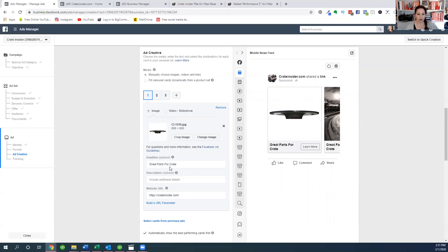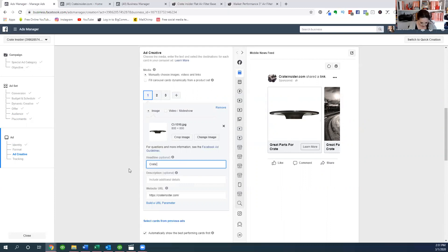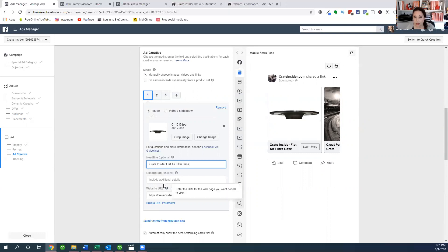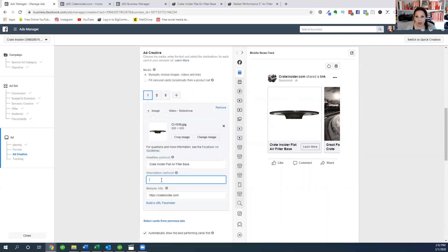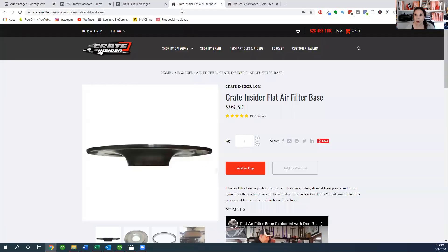And now we're seeing a preview on the right hand side of what we've got going on here. So it just says great products or whatever, but we want to call this our Crate Insider Flat Air Filter Base, whatever your product is. Now it's up to you whether in this description area, this is where you can decide if you're going to add a price. I'm going to go ahead and add the price, and this is just manual, $99.50. And then where do we want this to go? I don't want this to go just to my website, I want it to go to the specific page on my website so they can buy that product.